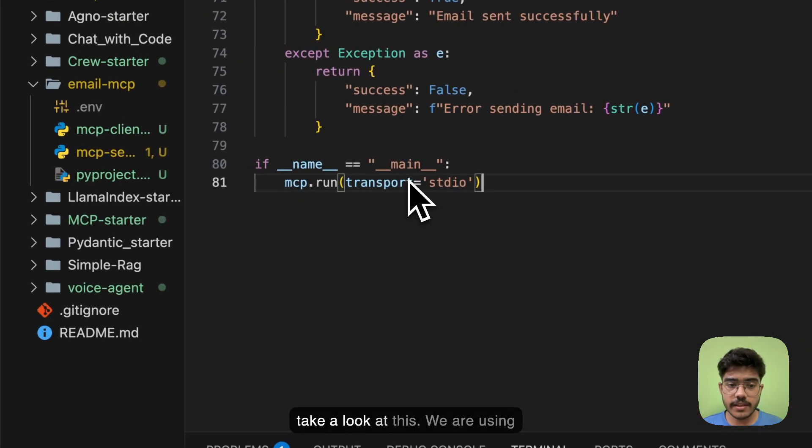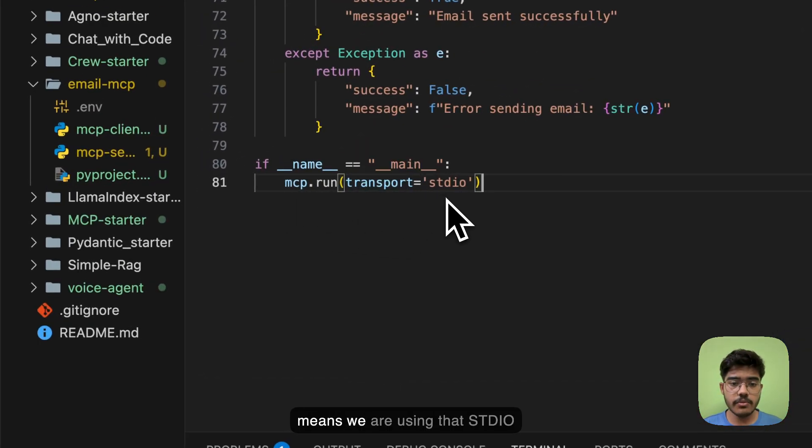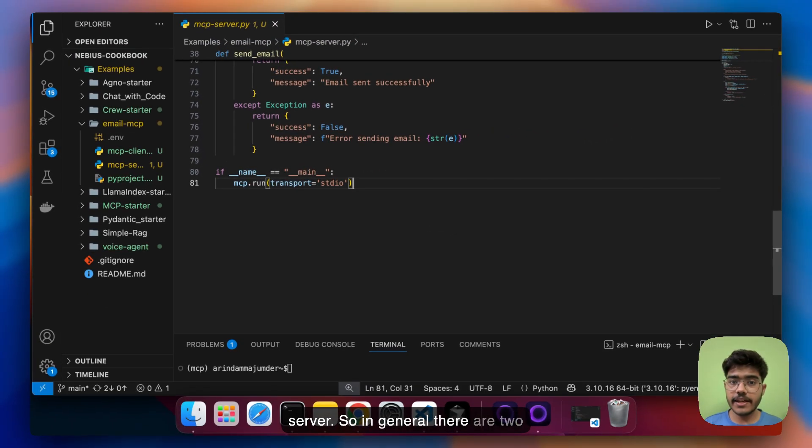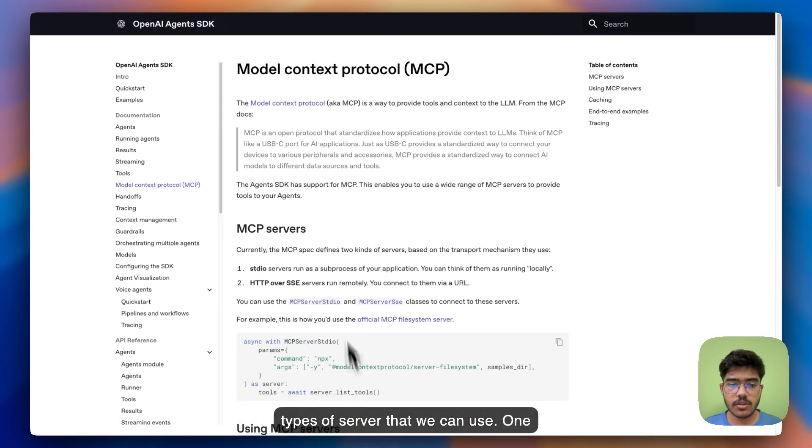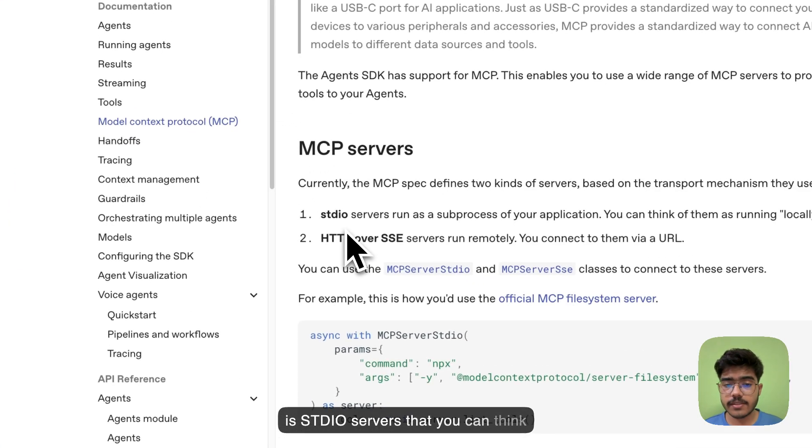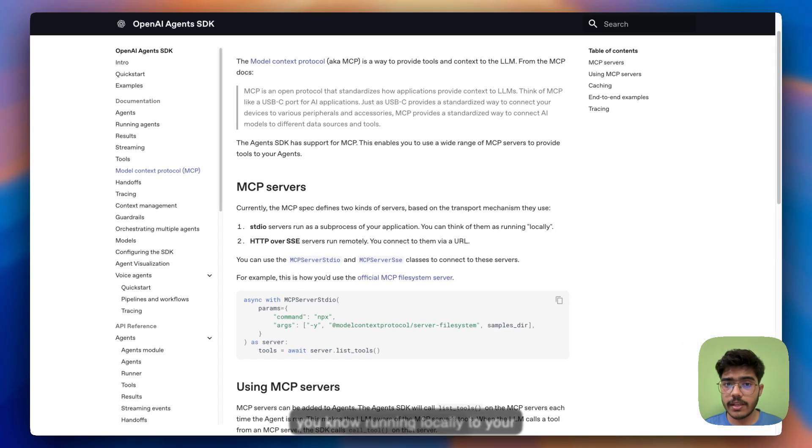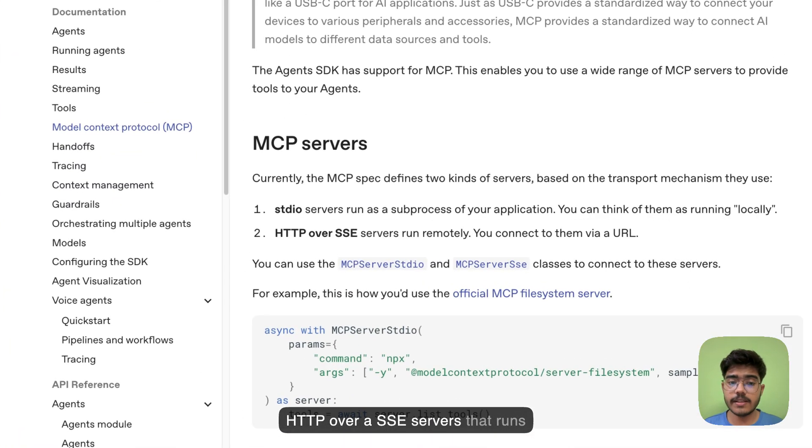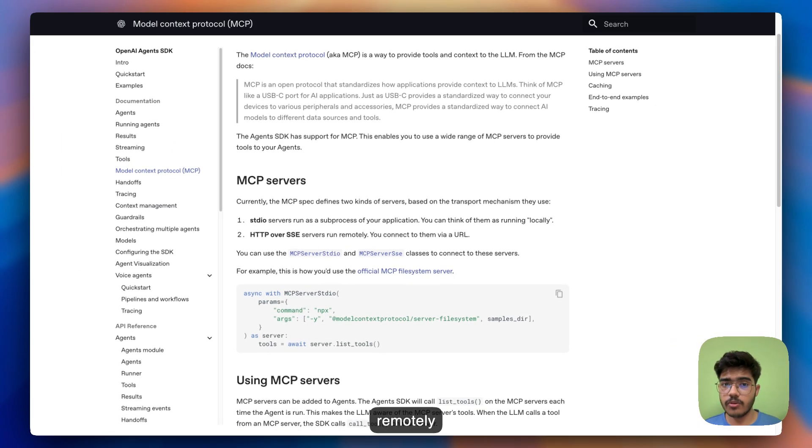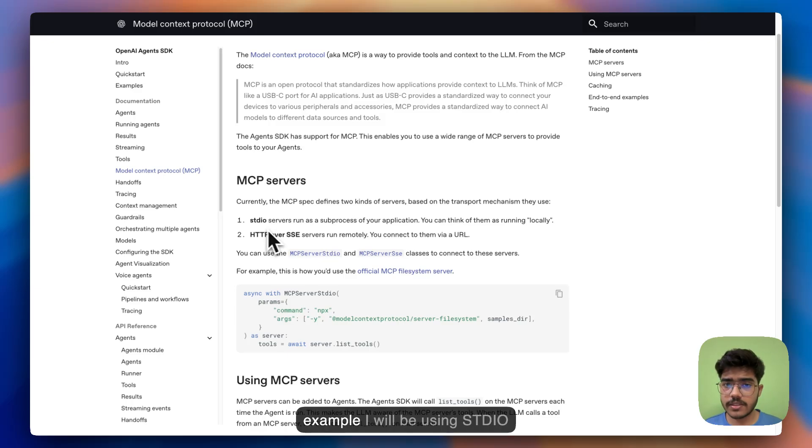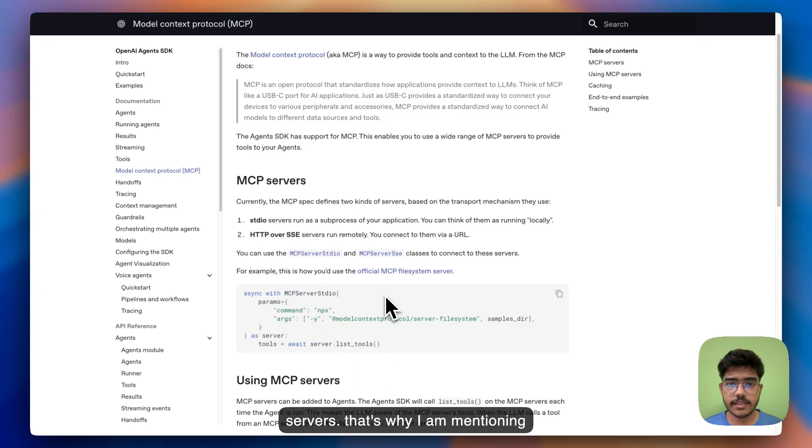So take a look at this we are using transport equals to STDIO which means we are using that STDIO server. So in general there are two types of server that we can use. One is STDIO servers that you can think running locally to your system. Another way is HTTP over SSE servers that runs remotely with which you can connect to the server via URL. For this example I will be using STDIO servers.